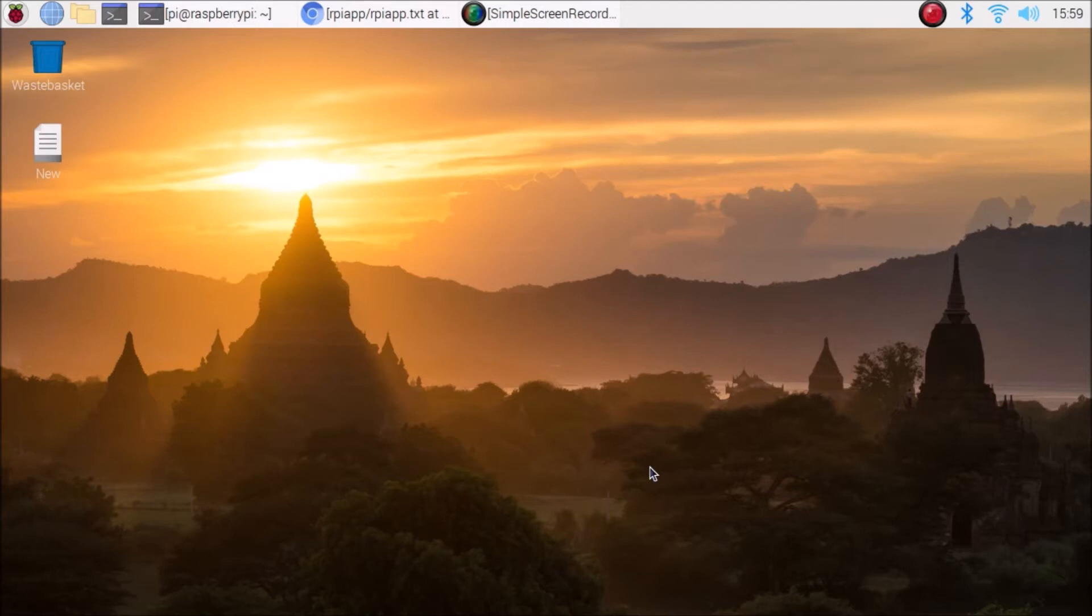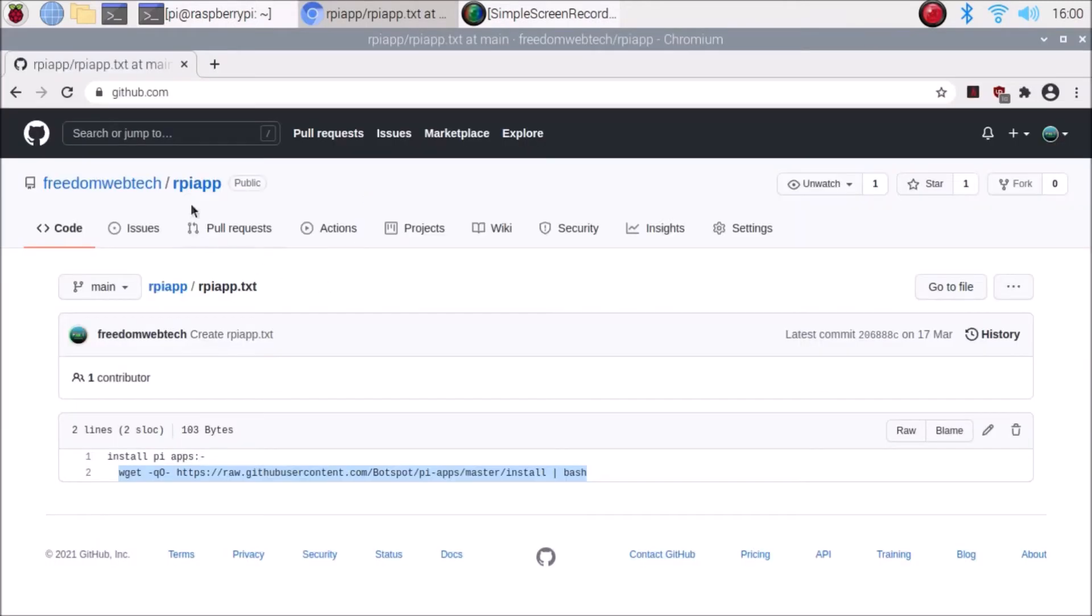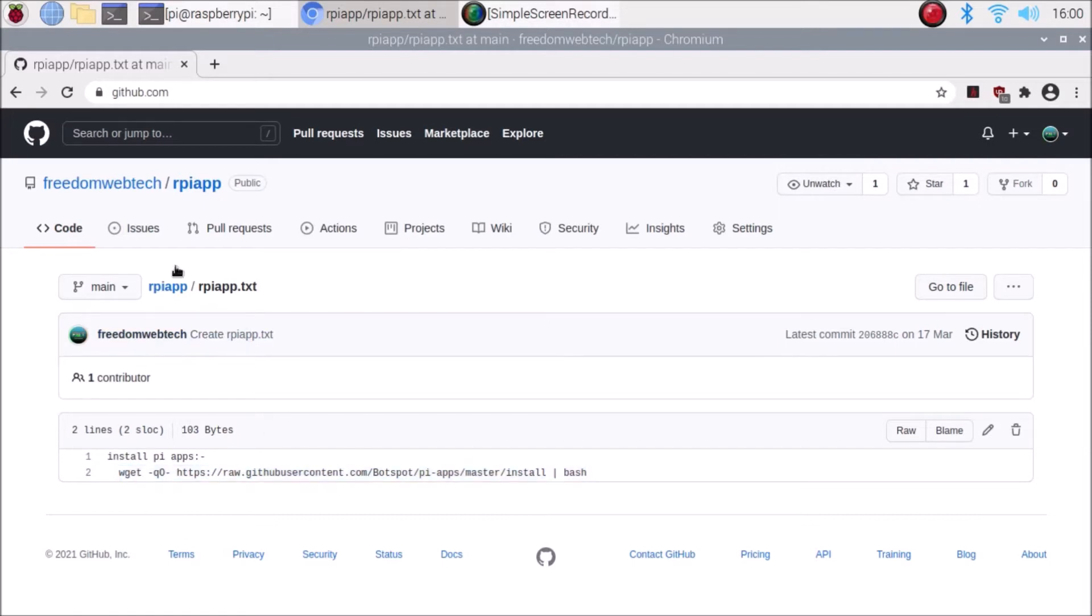I have created here a repository. As you can see, the repository name is rpi-app and inside that I have created a rpi-app.txt file. Then you need to simply open the file and copy this command.